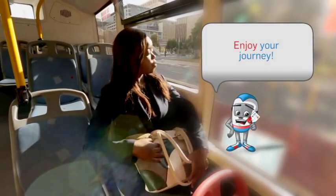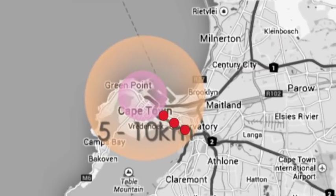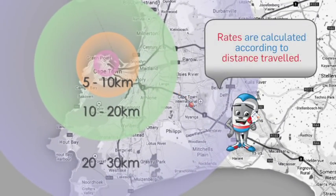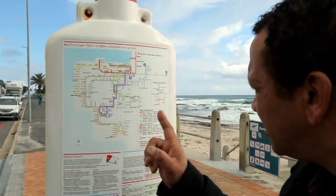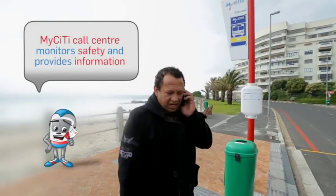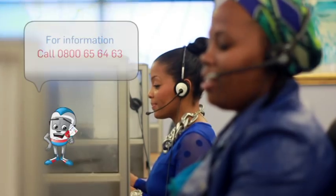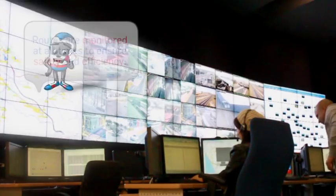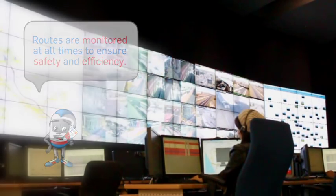Enjoy your journey. Rates are calculated according to the distance travelled. The MyCity call centre monitors safety and provides information. For information, call 0800 65 64 63. Routes are monitored at all times to ensure safety and efficiency.